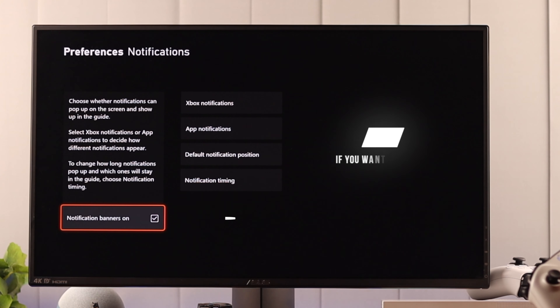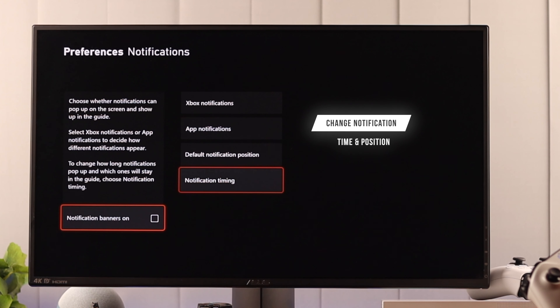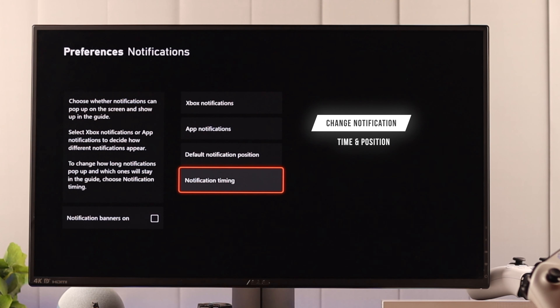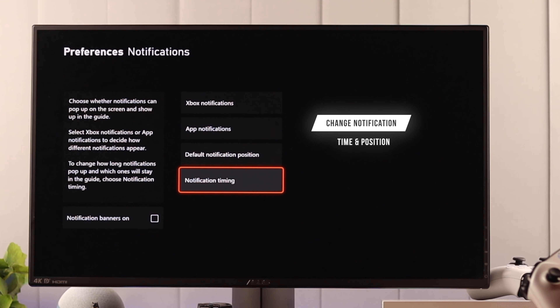To customize notifications, first we need to go to Settings and then go down to Preferences and open Notifications. At the bottom, we'll see an option to turn off notification banners. If you want notifications but don't want the banners to show up, you can turn off the notification banners altogether by unchecking this.